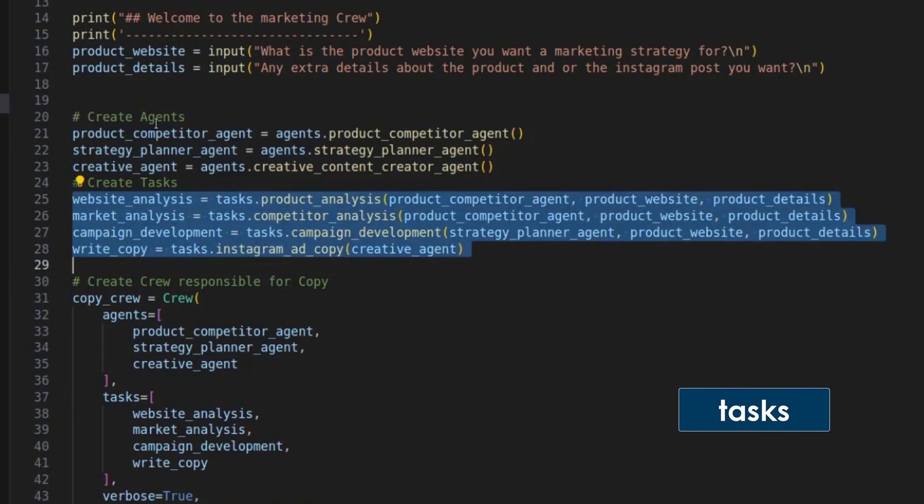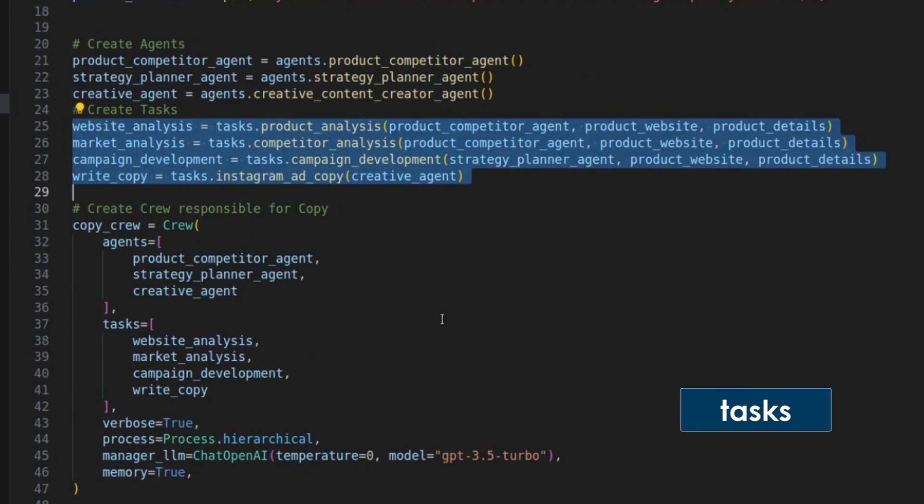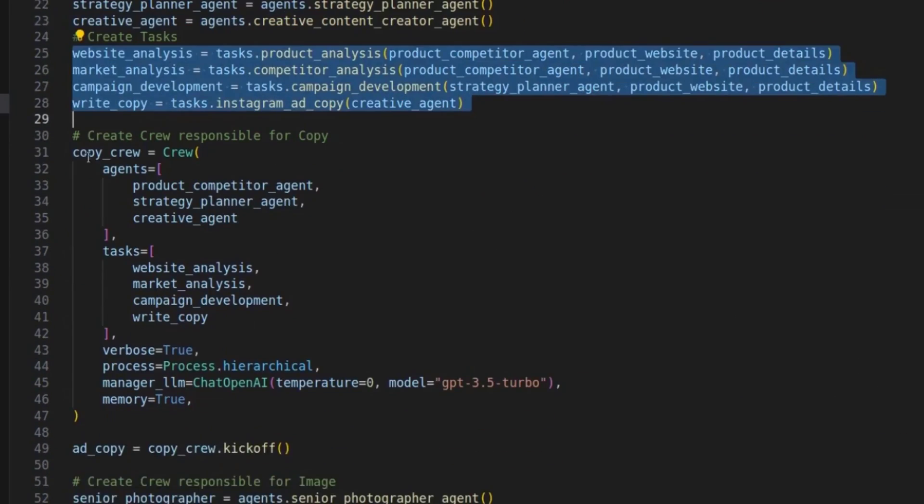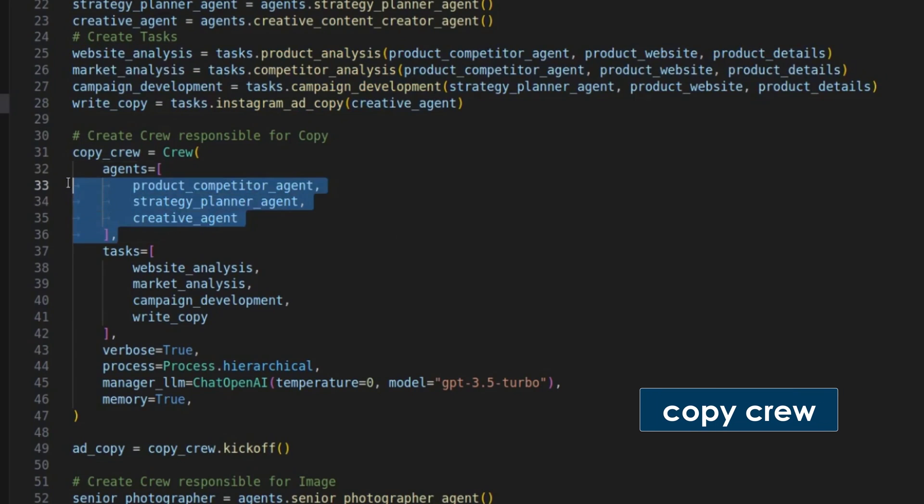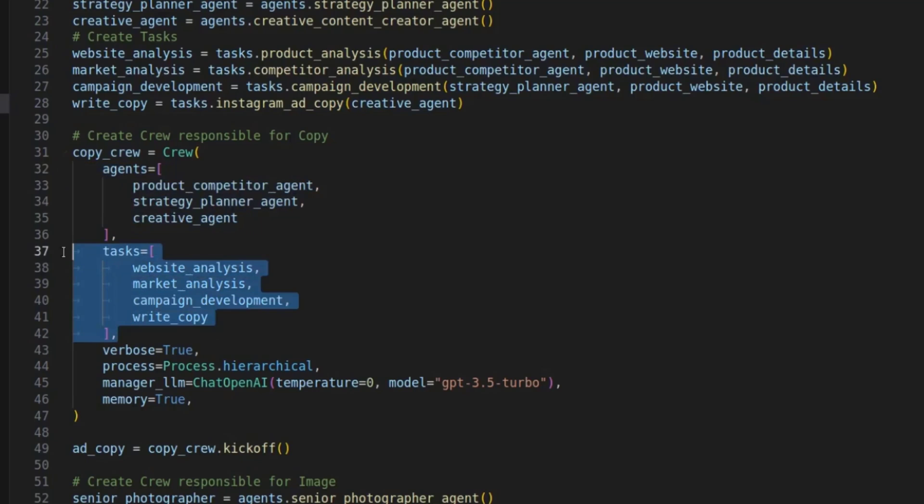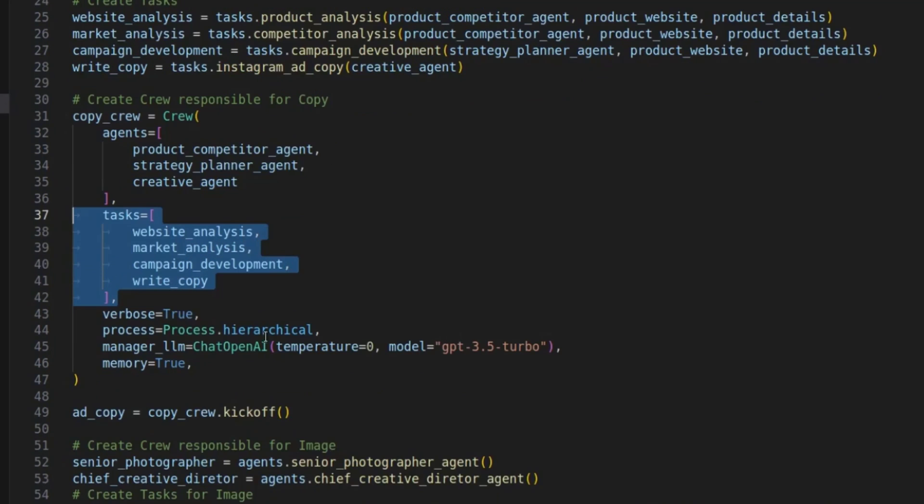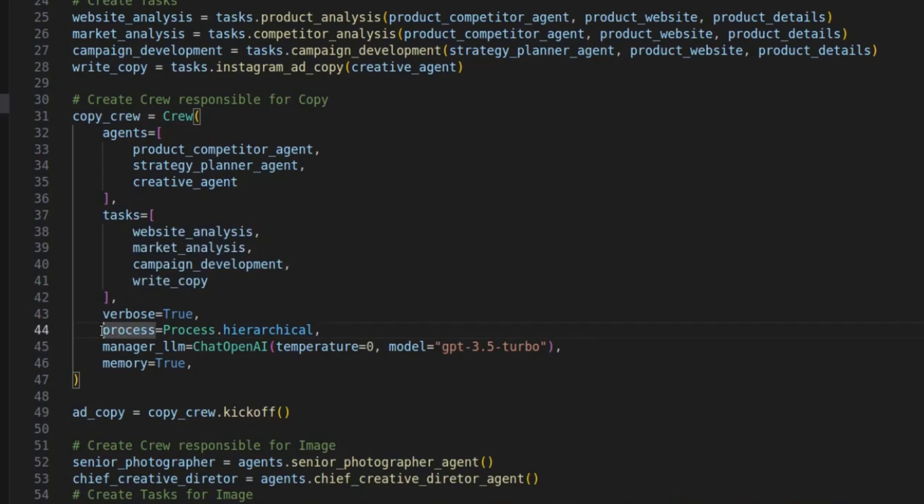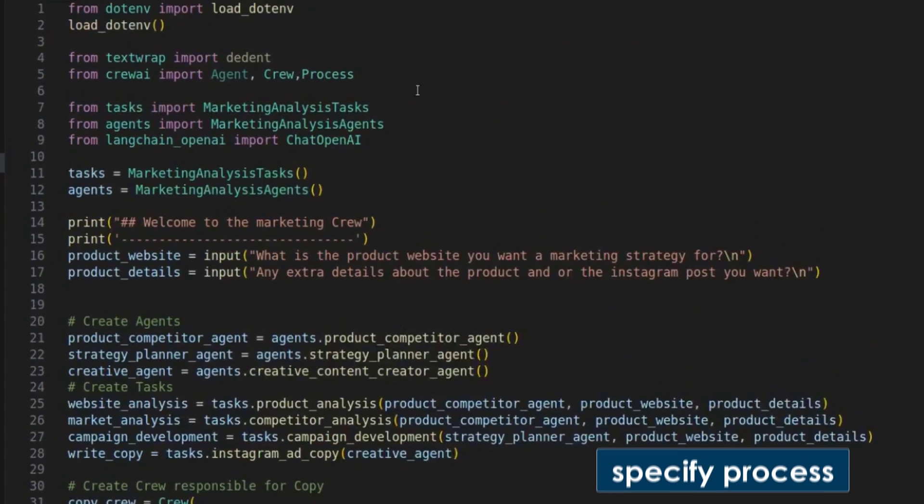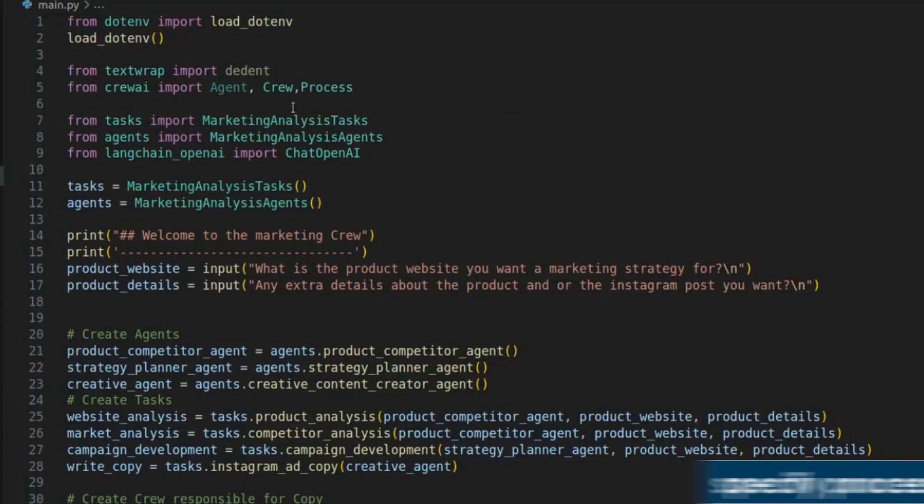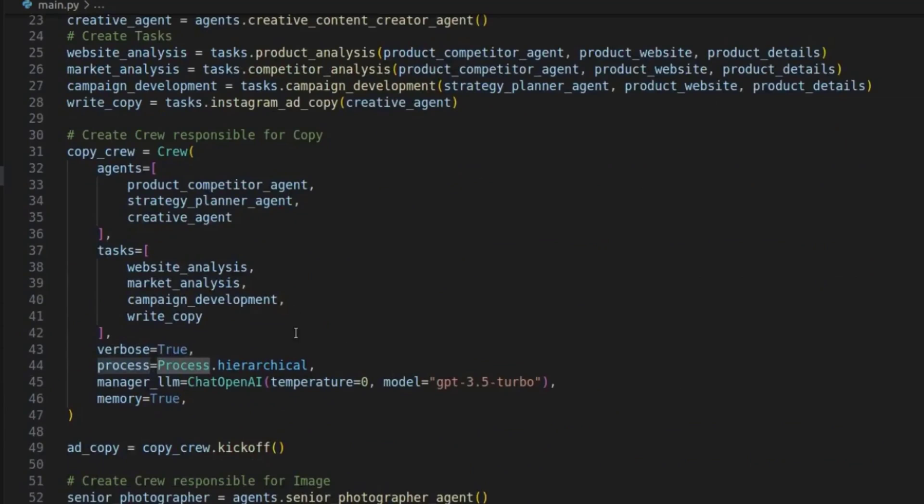Here we basically instantiate the three agents. After this, here are the tasks. So we have four tasks. And this is the first crew we're going to create. So we're calling this the copy crew. And just like last time, we're simply passing the agents of the crew and the tasks for this crew into the crew. We always set the variables to true because we want to see what's going on. And here's the important difference to last time we specify a process. So for this, we have to import process up here from Crew AI, we import process. And we're specifying a hierarchical process.